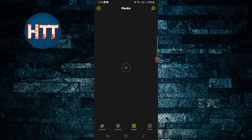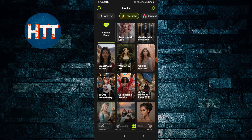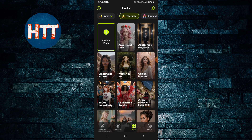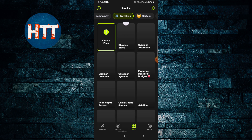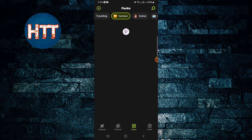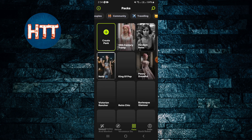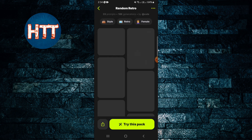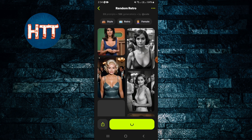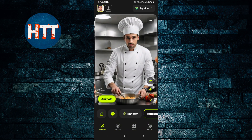Or you can choose the packs. As you can see, there are different styles available — like traveling, cartoon, anime, retro. For example, I'm going to tap this one pack and try it out.